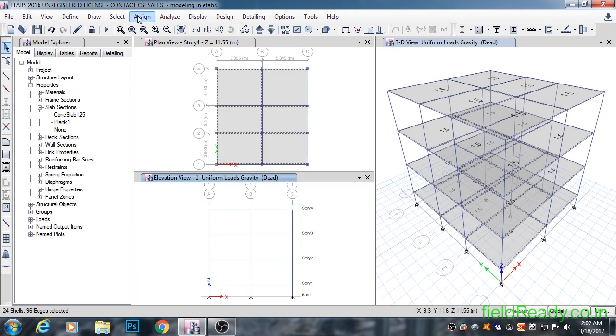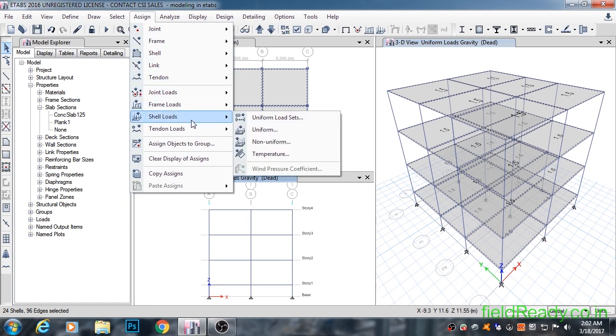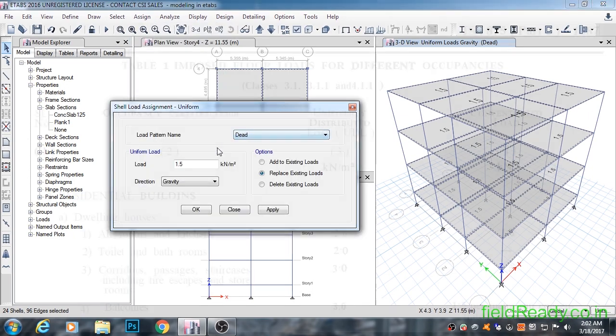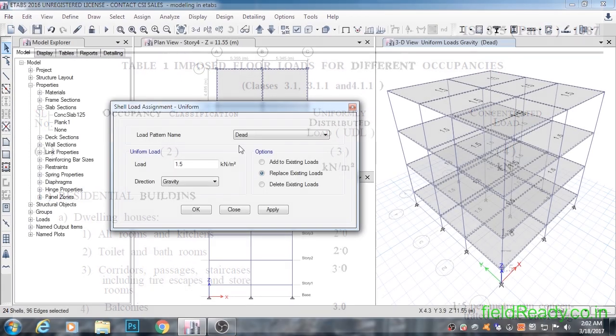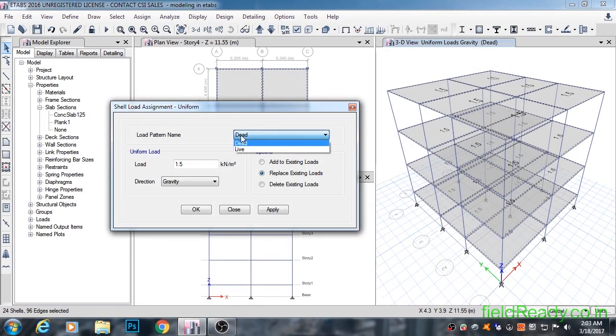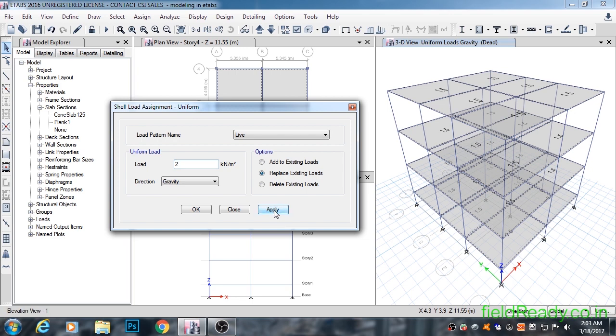We'll take live load values for floors from IS code 875 part 2. Now the residential buildings falling under the dwelling houses category have a live load of 2 kN per meter square. We'll take this value. Select live from load pattern drop down list, put 2 kN per meter square into load value and hit apply.